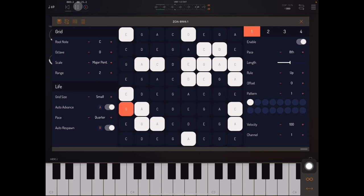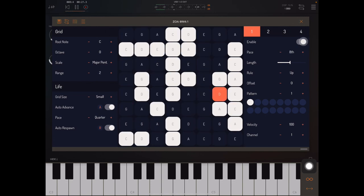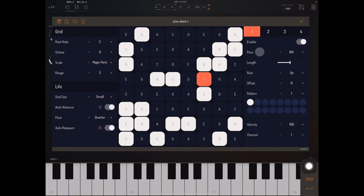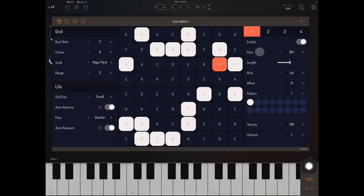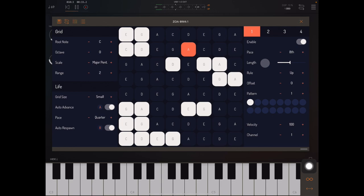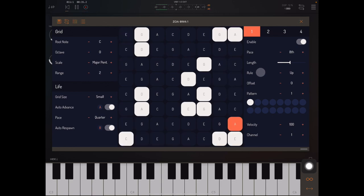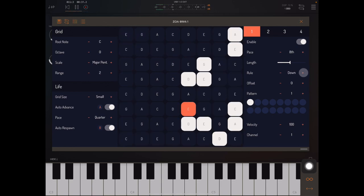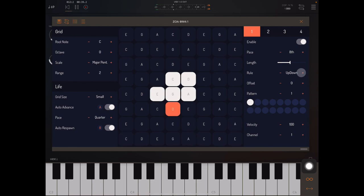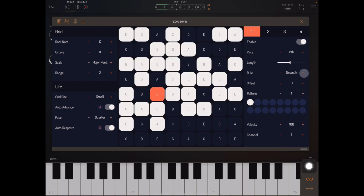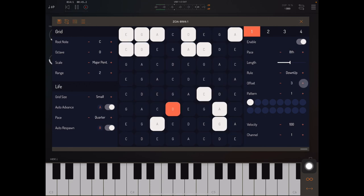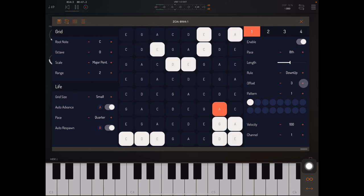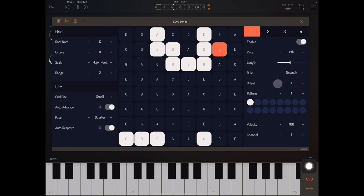We can enable and disable each playhead. We can set its pace in musical beat time. We can set its gate length. We can set the rule that it uses to choose new notes, and we'll talk about those in a different video. We can set its offset in semitones, which is up to plus an octave or minus an octave.